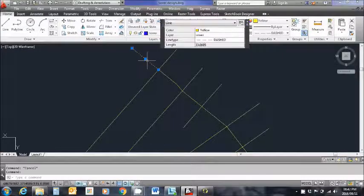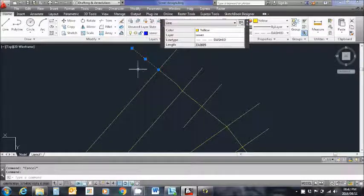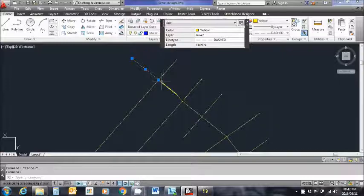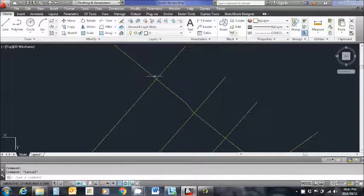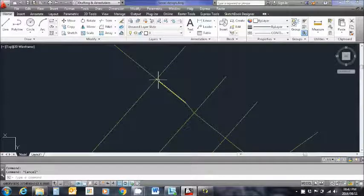Similarly for this one, you'll see it's a single line and it connects where a manhole would be. So you would draw in your lines between manholes.